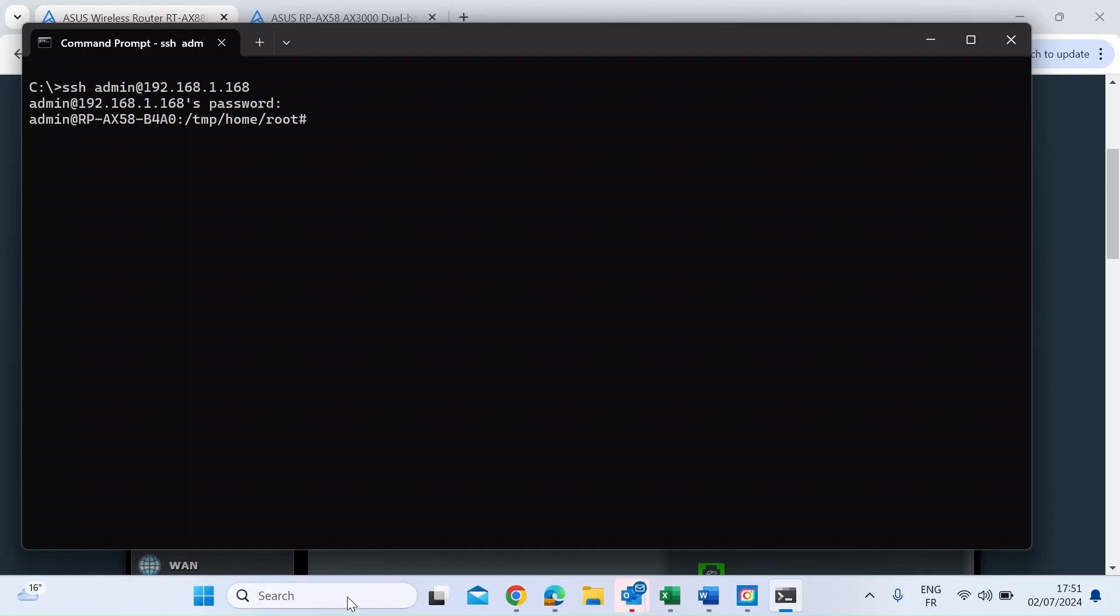And press Enter. And now we're in. So you can see there it says admin at RPAX58.